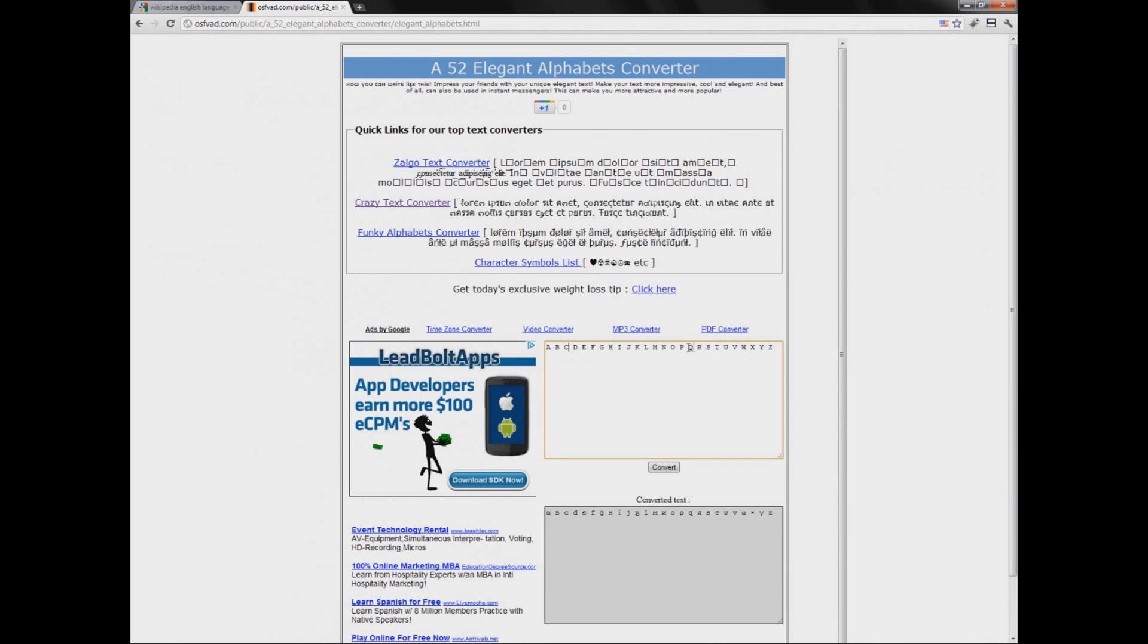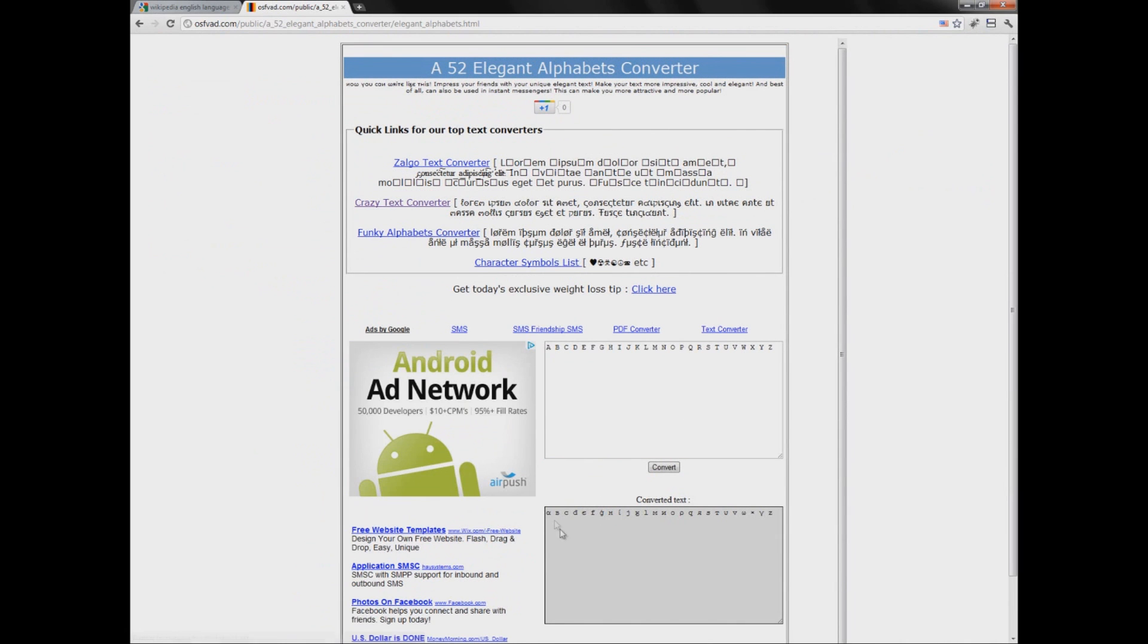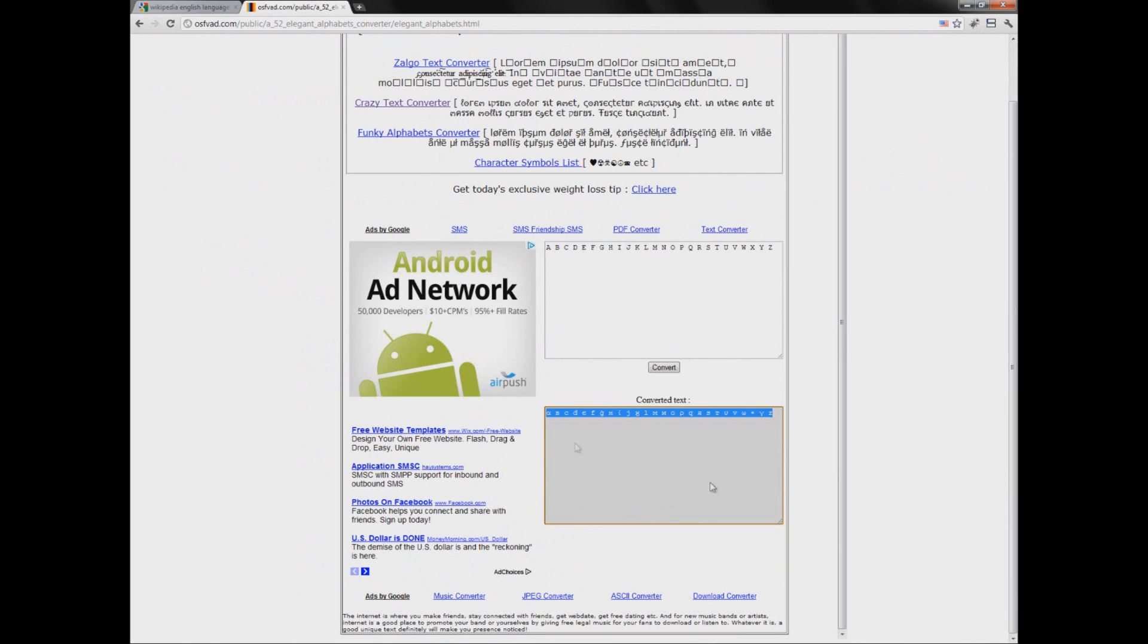Anyway, just type here the alphabet. Click convert and here is a cool text converter. So A becomes alpha and some other Greek letters, epsilon, I don't know. I forgot.